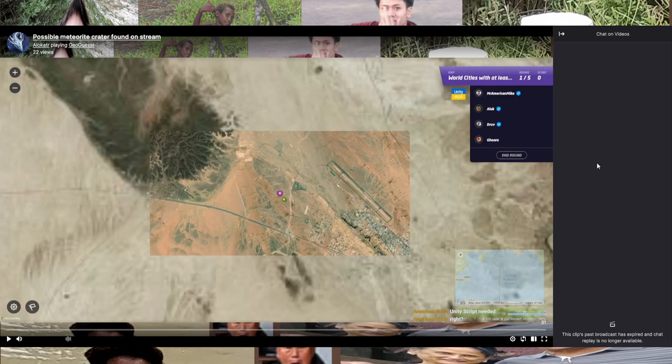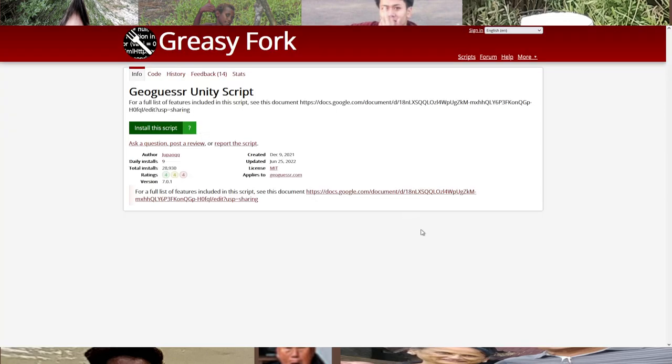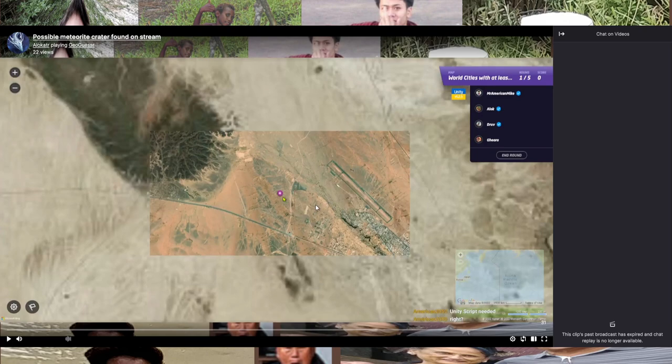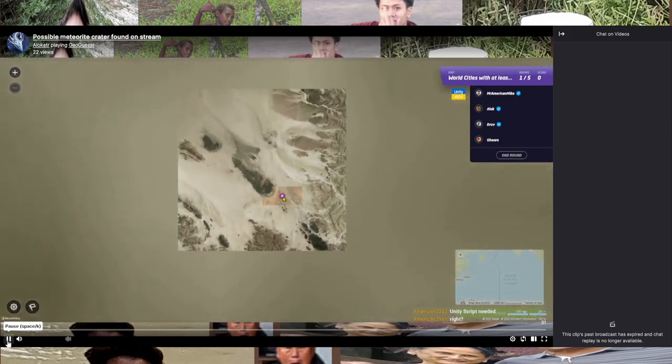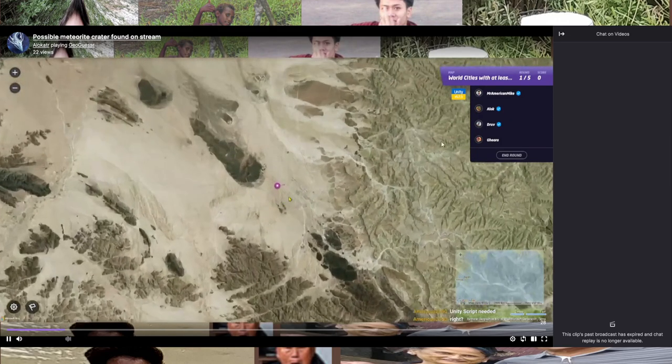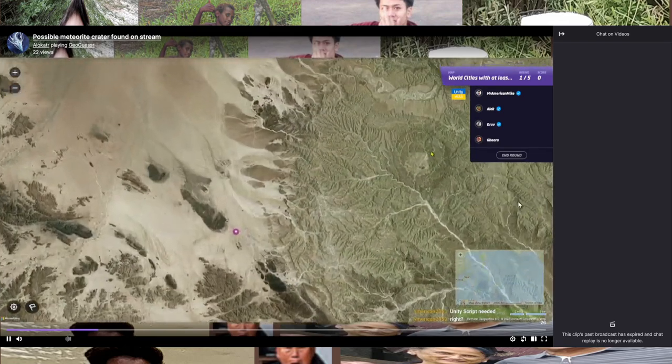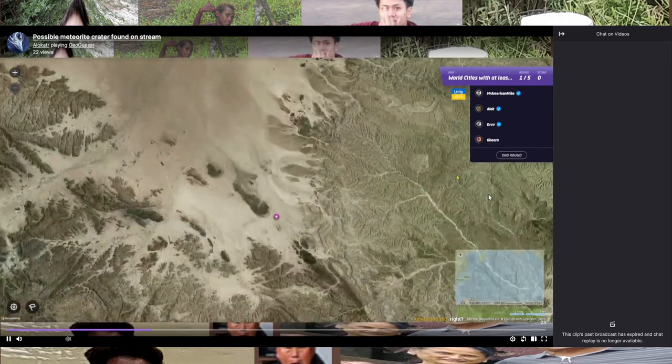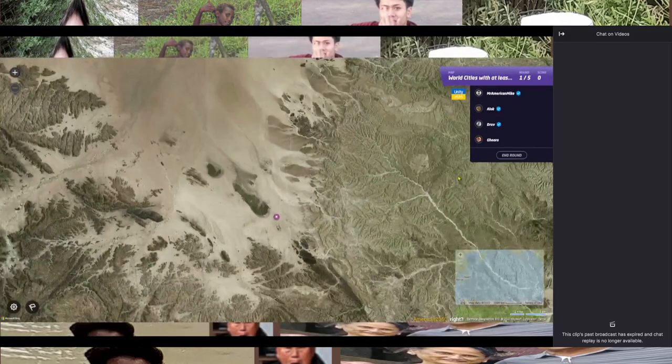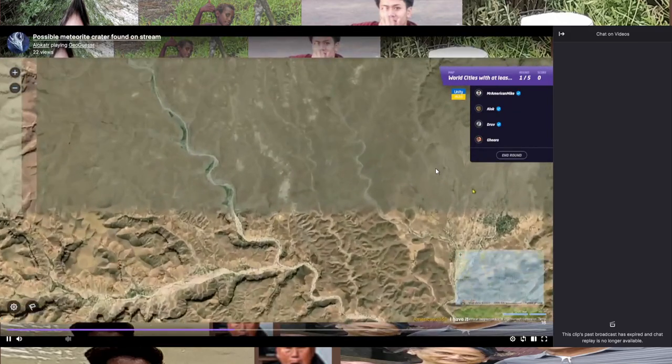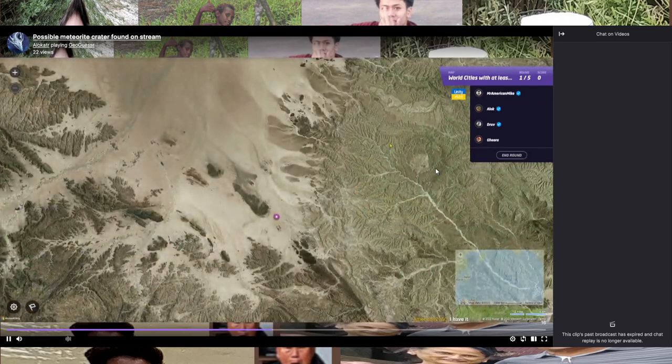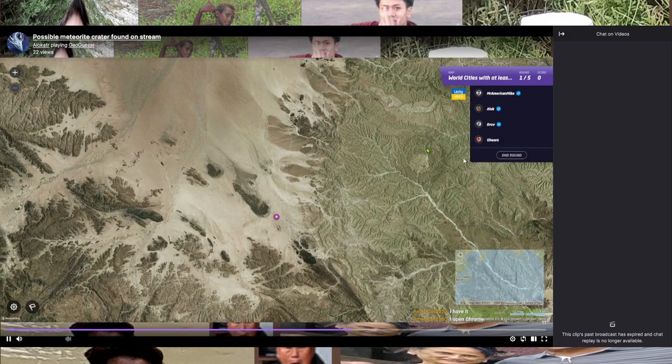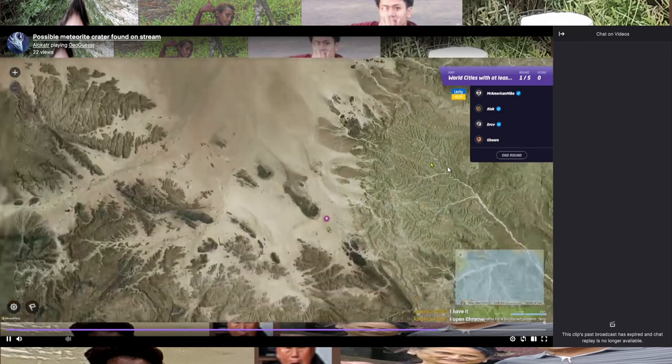I played a satellite guesser on the Unity script made by Drupal. There's a map of world cities with at least a certain population, and we got a location here in Atak, Yemen. You can see what's gonna happen next, but you can still guess with us. This looks like a meteorite crater - it just has exactly the right look for it.